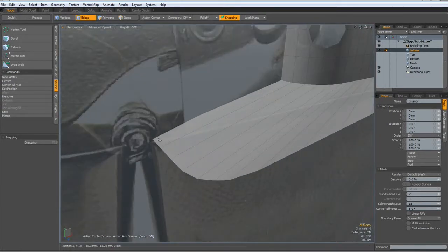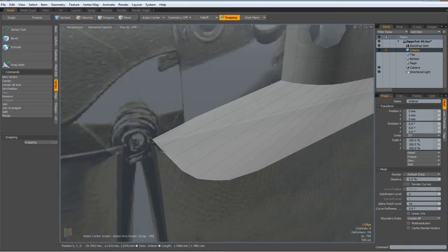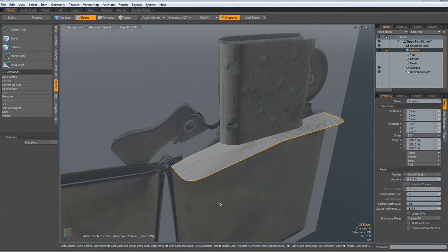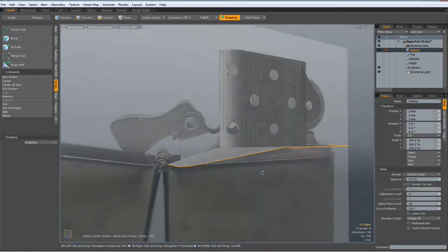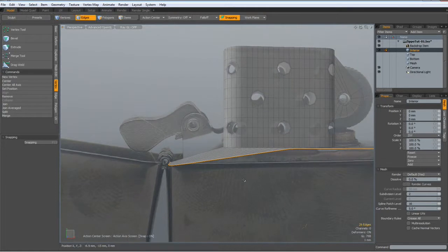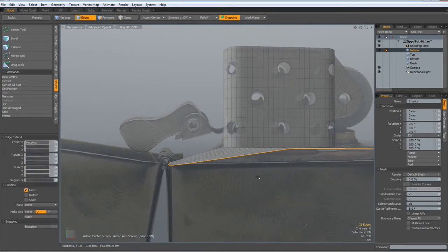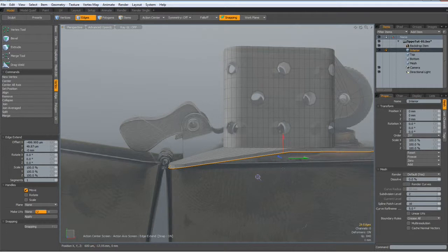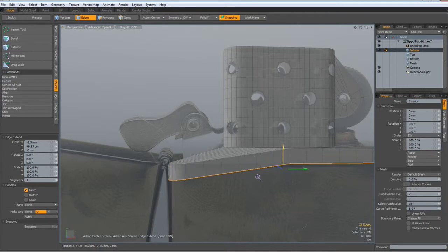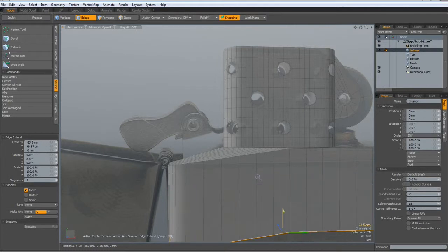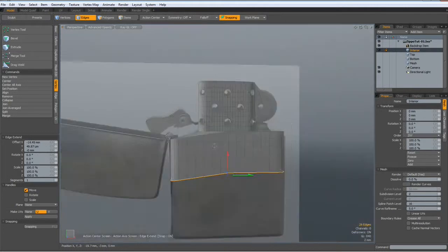Now I select these edges and hit the Set key. Not too many edges for the time being.